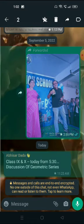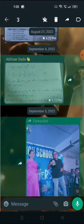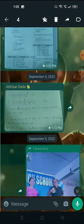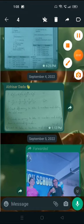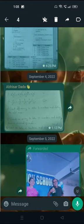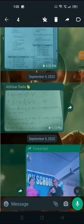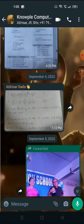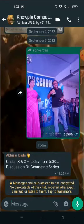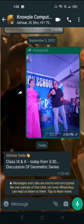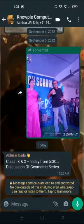If you want to unstar, what you have to do is again select the messages like this, like this, like this. Then there will be an option to unstar. You simply click on it and all the messages have gone unstarred.